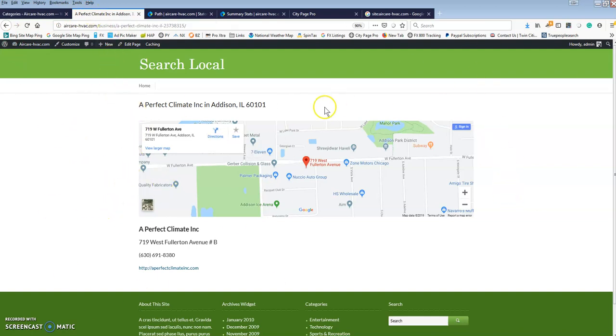We are adding a ton of features: claim listing, add listing, sponsored listings, other ways for the site owners and people utilizing this plugin to monetize the data that's on here.